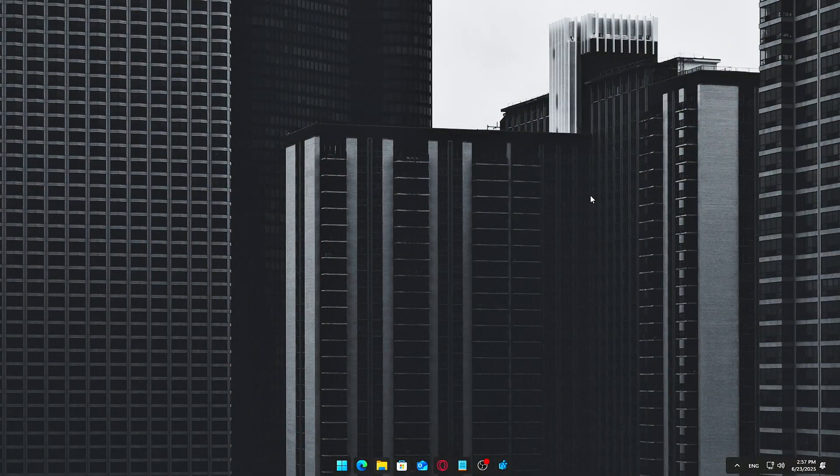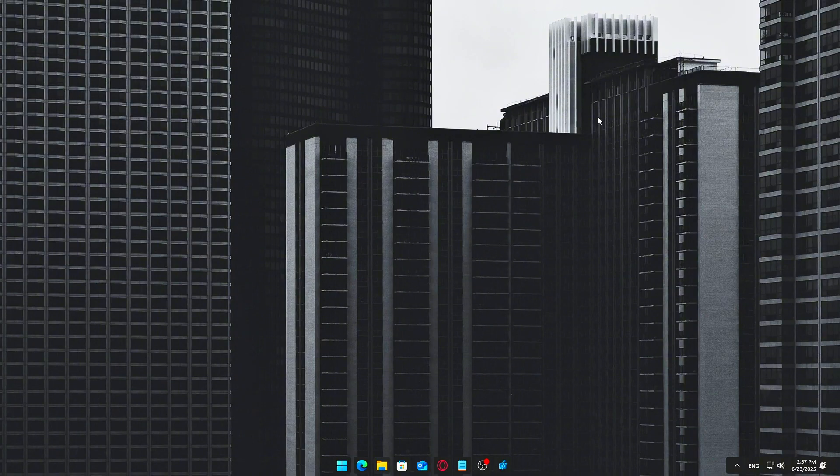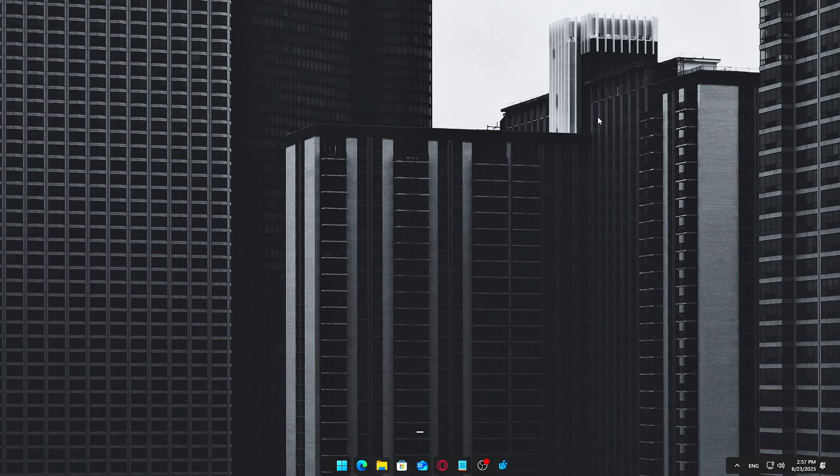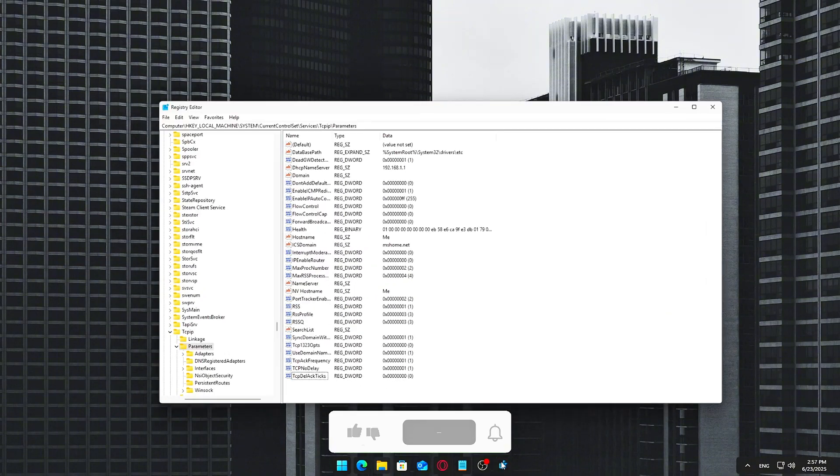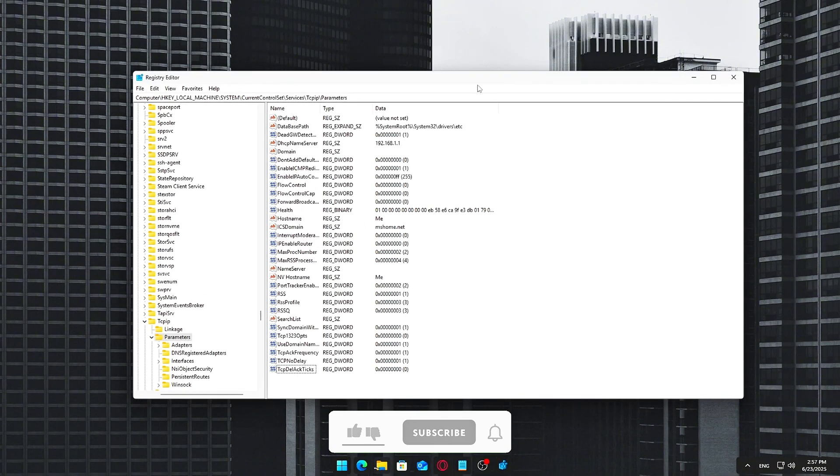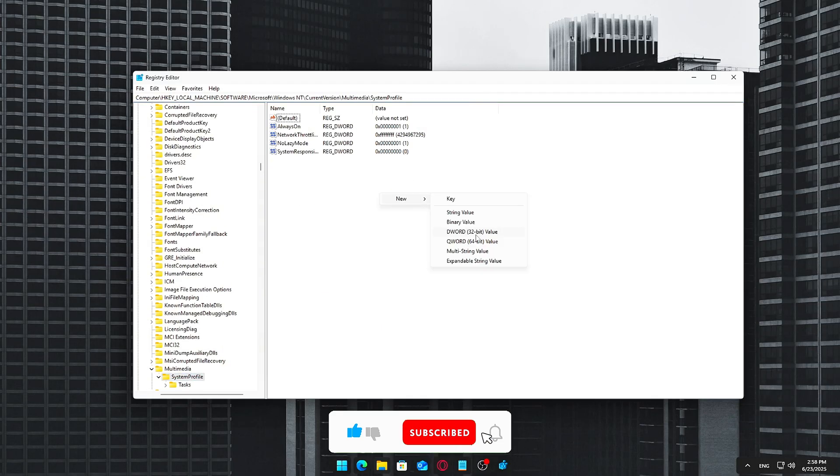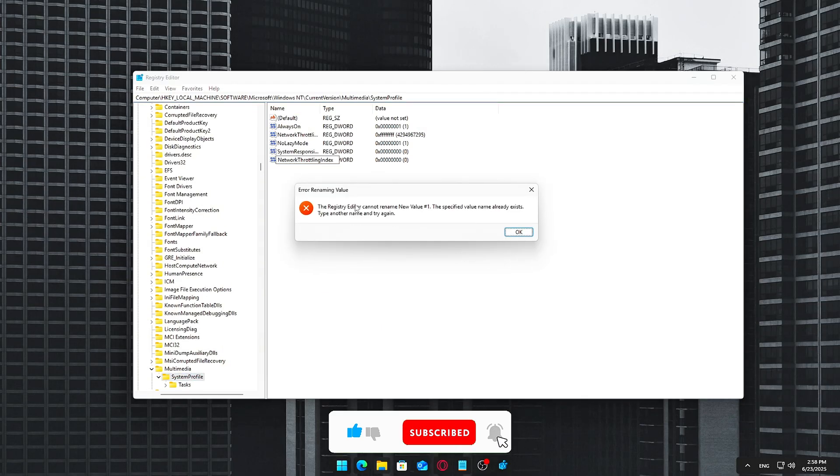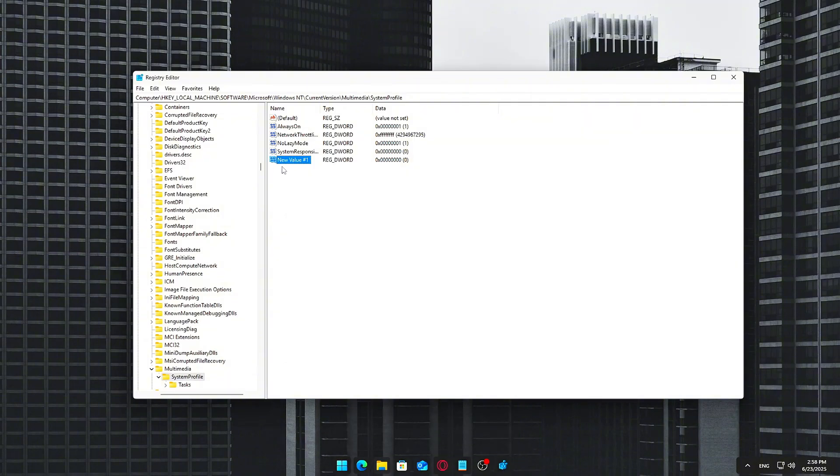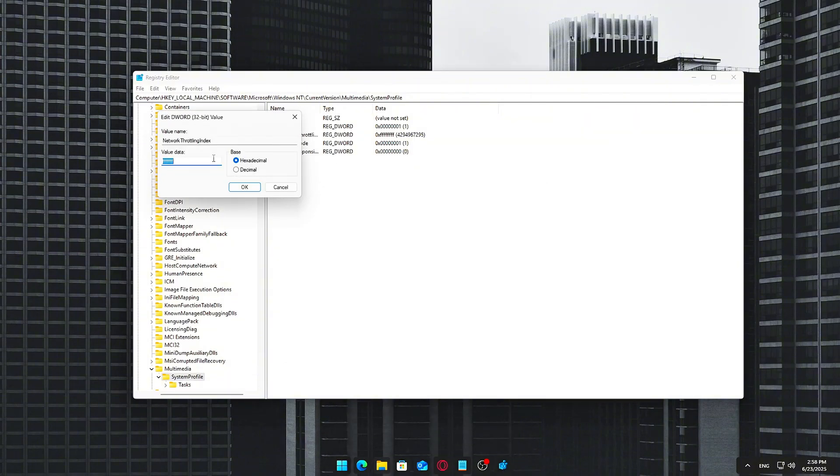Disable network throttling in Windows. Windows has a feature called Multimedia Class Scheduler which can limit network performance for background tasks like streaming or updates. You can disable this to prioritize latency-sensitive tasks like gaming. Steps: Open registry editor again. Win plus R, type regedit. Navigate to. Find or create a new DWORD 32-bit value named Network Throttling Index. Set its value to 8Fs. This disables throttling completely. Restart your PC.